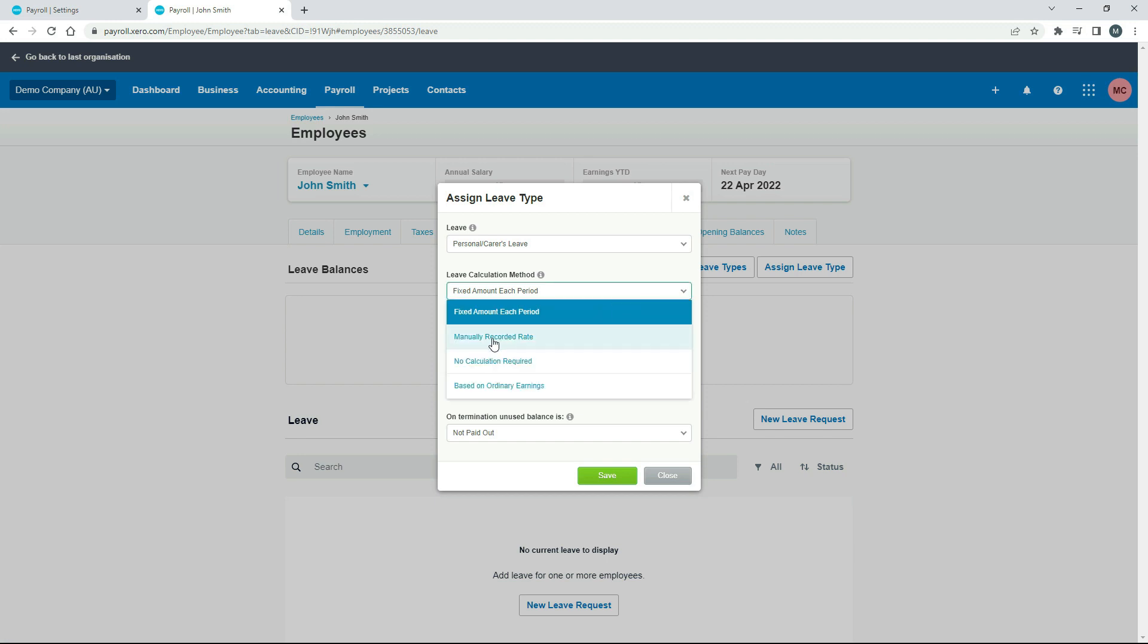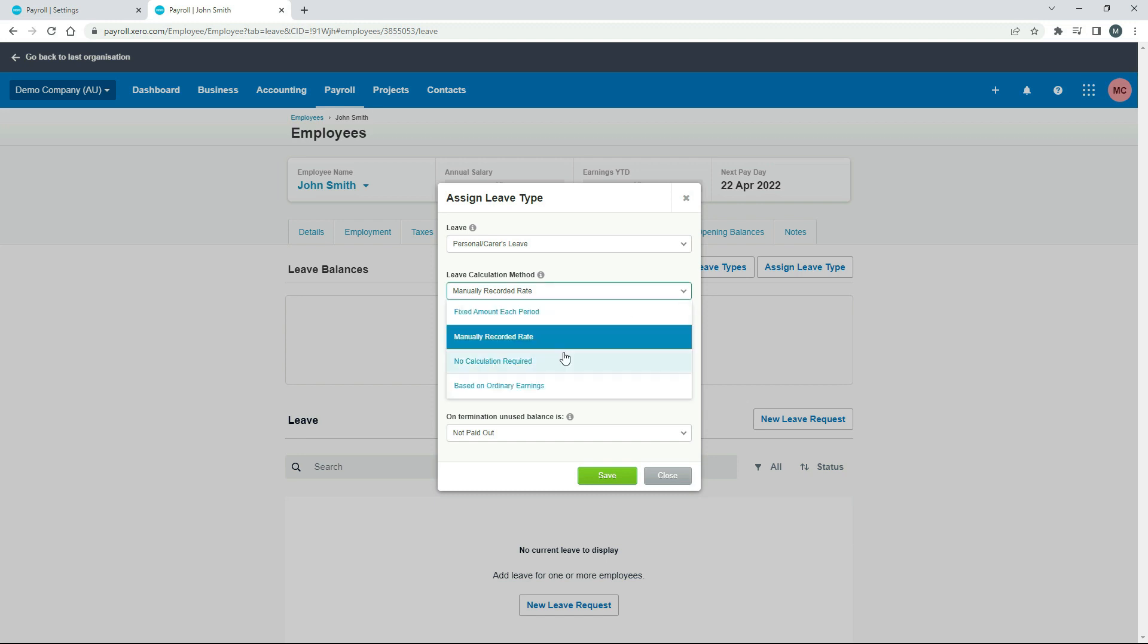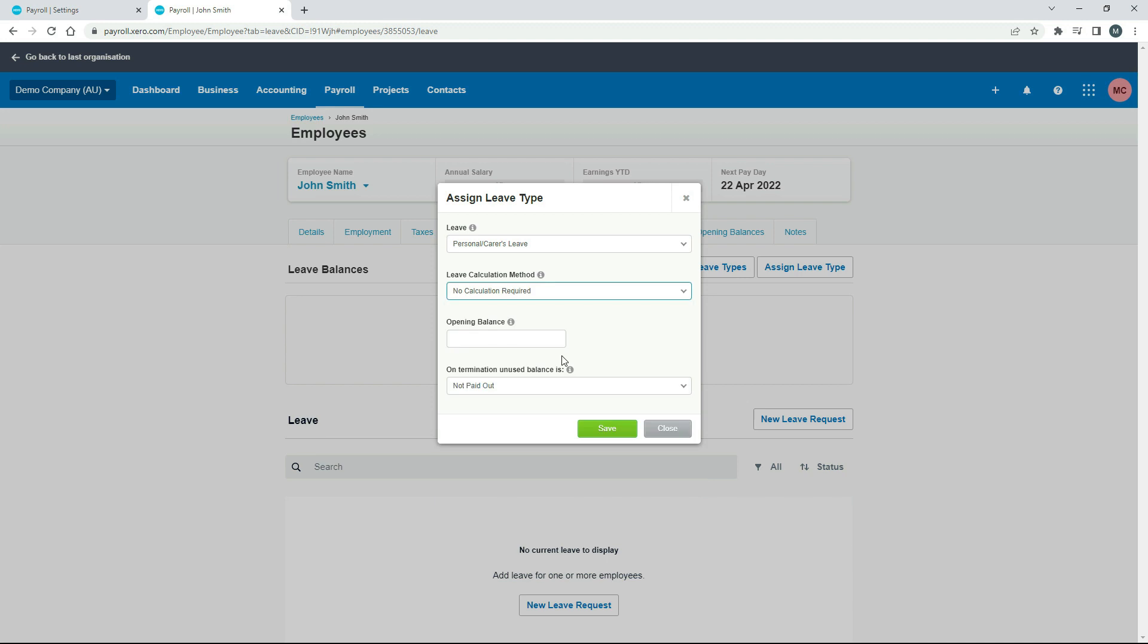The next one is a manually recorded rate. And for that one, you just type in the exact amount of hours that you want to accrue every time you do a pay run. So it could be 1.5342, or perhaps it's just 1.5 exactly, or it's 2, or whatever it may be. You just type it in there, and that will be their accrual every time you run the pay run for this employee.